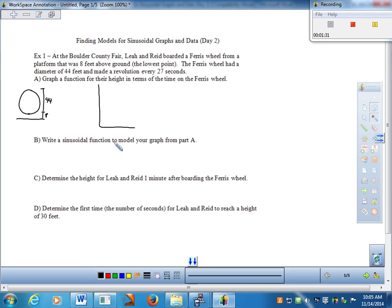Let's get our two axes labeled. This will be a function where height depends on time — time is our independent variable and height is our dependent variable. We just need a good scale. From the problem, kids get on eight feet above ground, and that's the lowest point, so it's going to be going up and down from there.